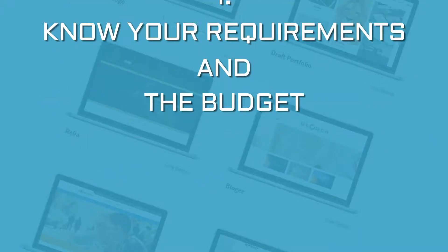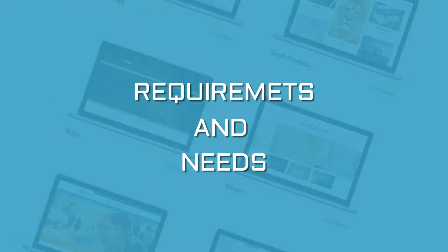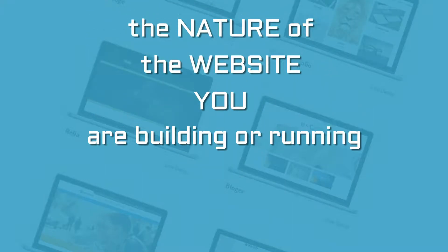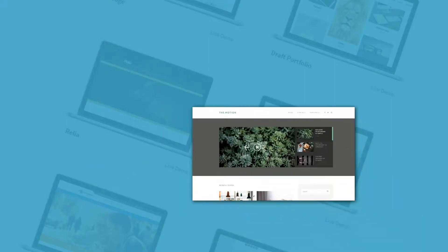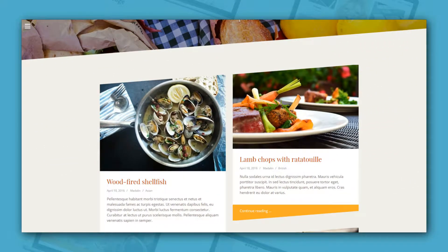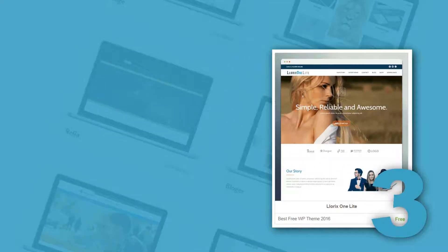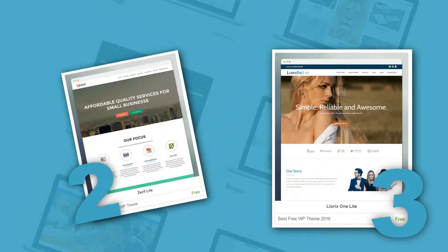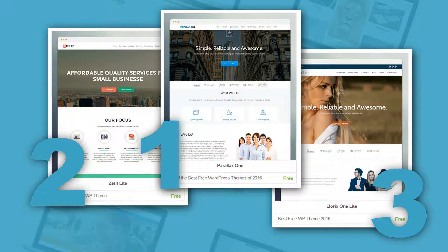Let's start with the first one. You must be aware of your requirements and needs. Begin by figuring out the nature of the website you are building or running. Is it a video website? Is it a simple blog? Are there going to be a lot of images? Once done, you can shortlist the type of WordPress theme that best suits your needs.